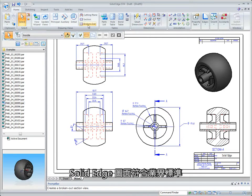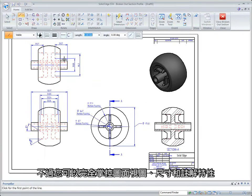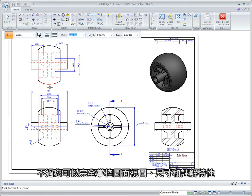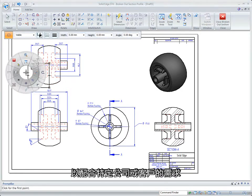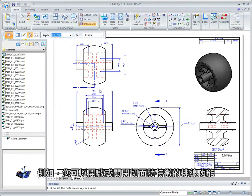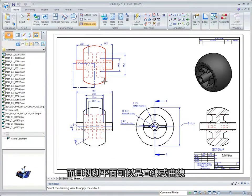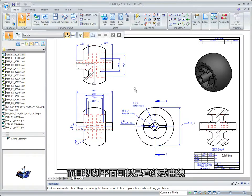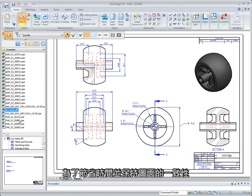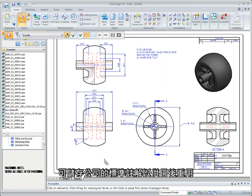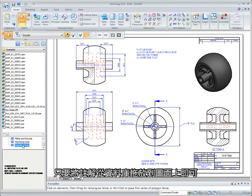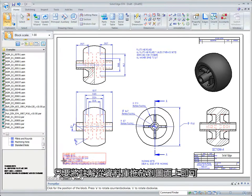Solid Edge drawings are compliant with industry standards, but you have complete control over drawing view, dimensions, and annotation characteristics to accommodate specific company or customer needs. For example, you can turn hatching on or off for sectioned rib features, and cutting planes can now be lines or curves. To save time and maintain drawing consistency, standard company notes can be saved and reused by dragging and dropping them from a library onto your drawings.